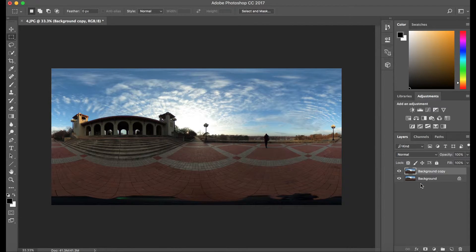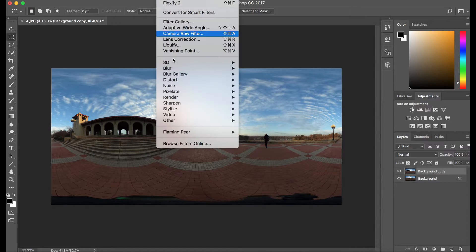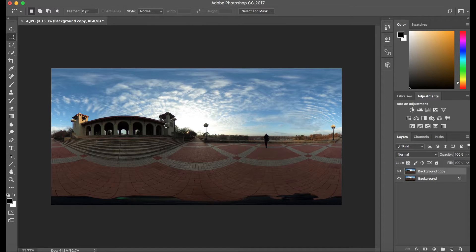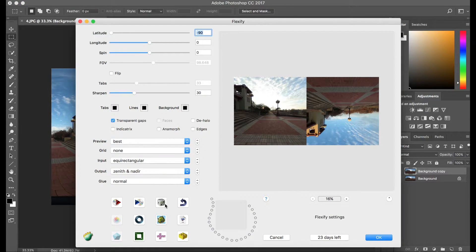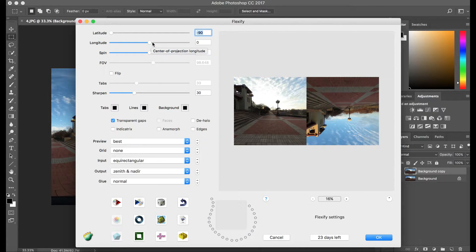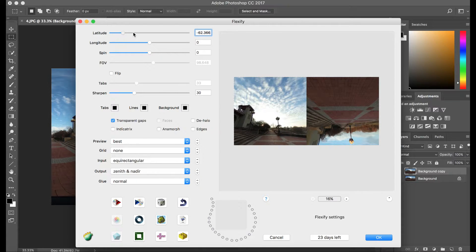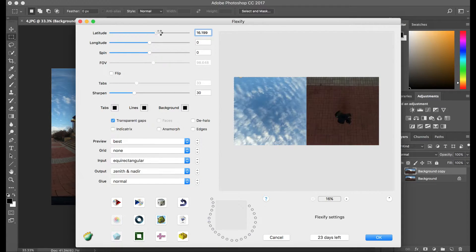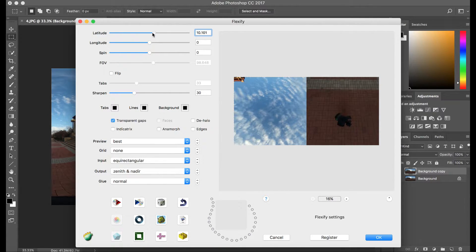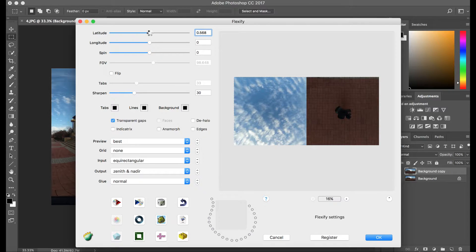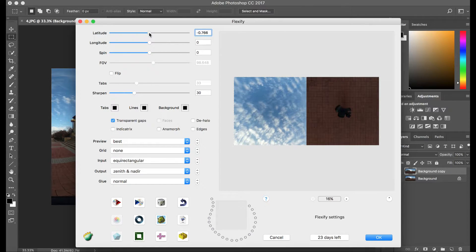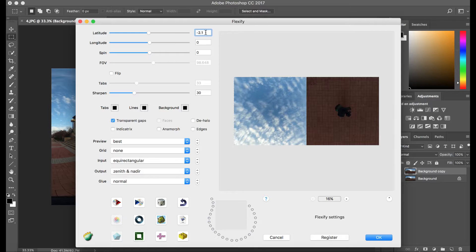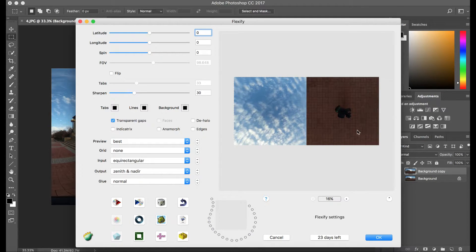We're gonna change the view. And using Flexify 2, we're going to go ahead and flip the view or apply the filter equirectangular to the zenith nadir. We're gonna adjust this value so that way we can actually correctly see our tripod. And let's go ahead and apply this.